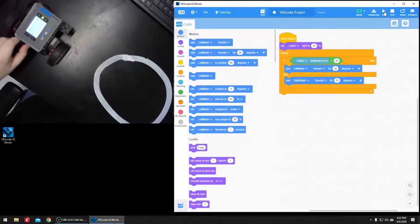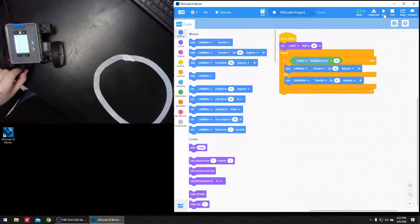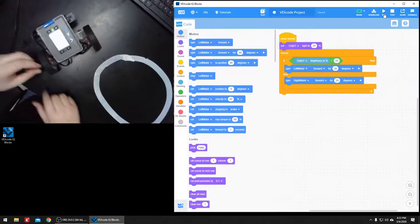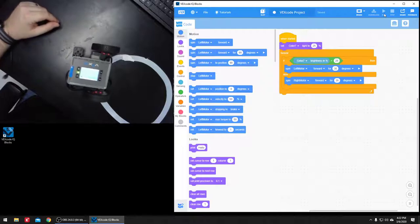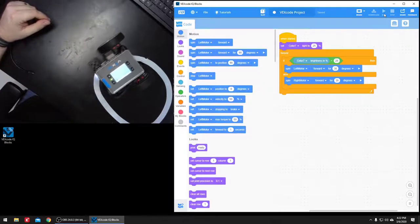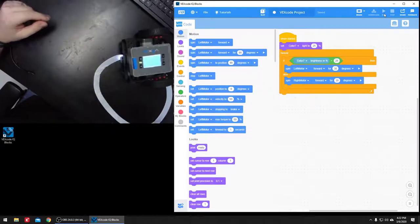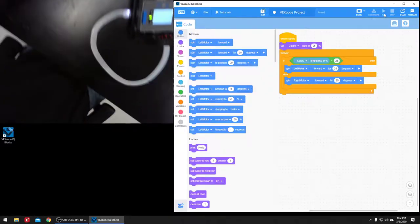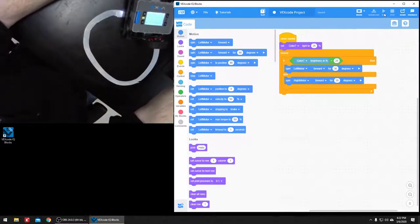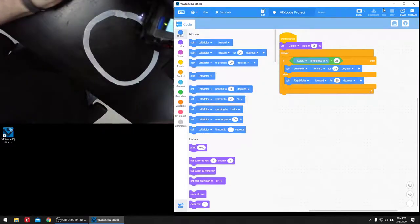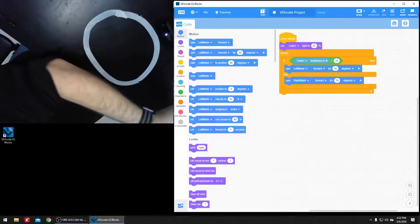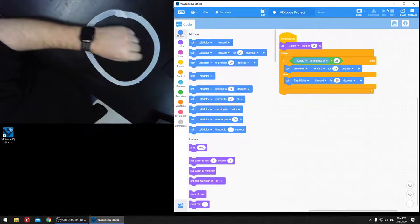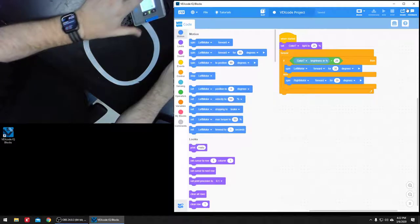So I'll click run. Actually, we've got those motors backwards. So here, let me unplug them. So it's going to go until it finds it. And there we go. It found it. Oh, my keyboard is in the way. Oh, it went off course.